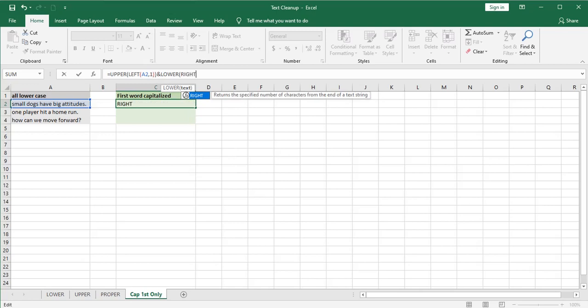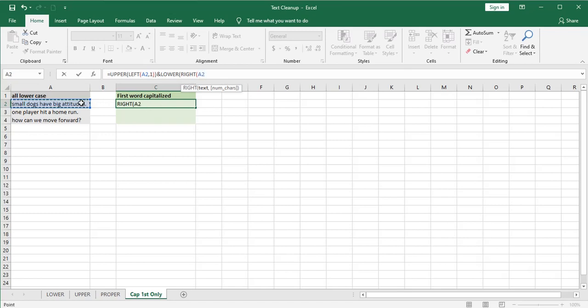So in order to capture that we're going to use the right function. Remember we always use that when we want to keep what's on the right. And what do we want to keep the right of? A2. So let's click on that cell.